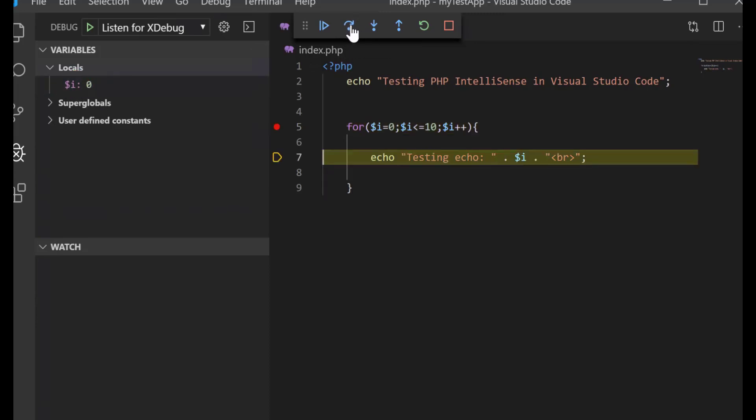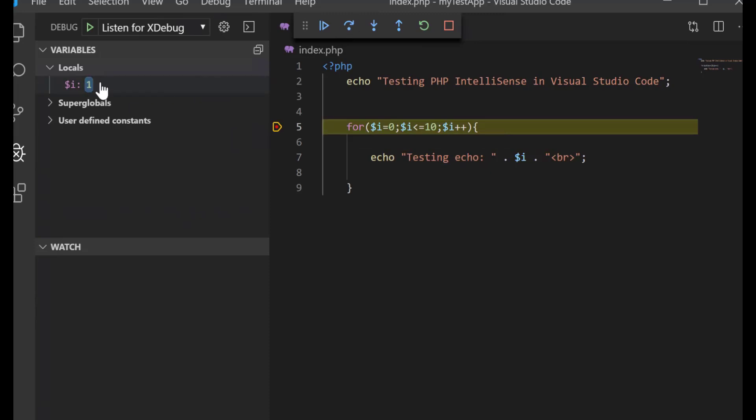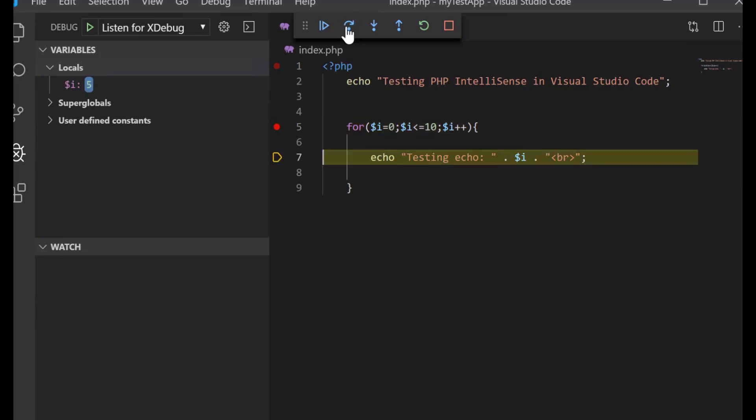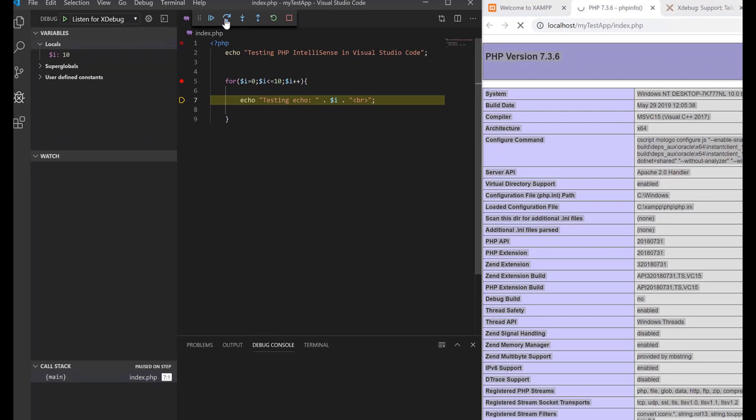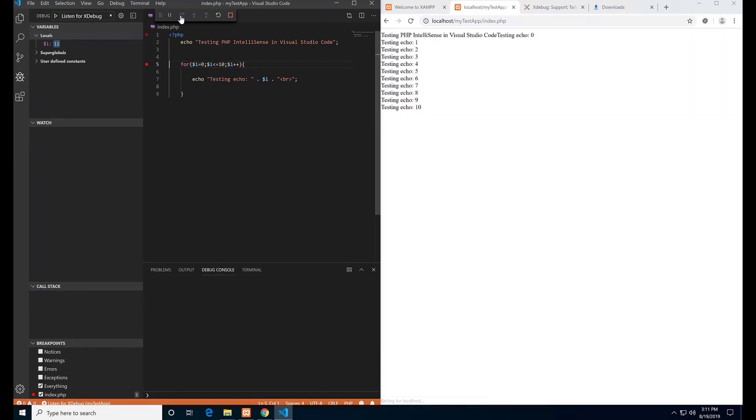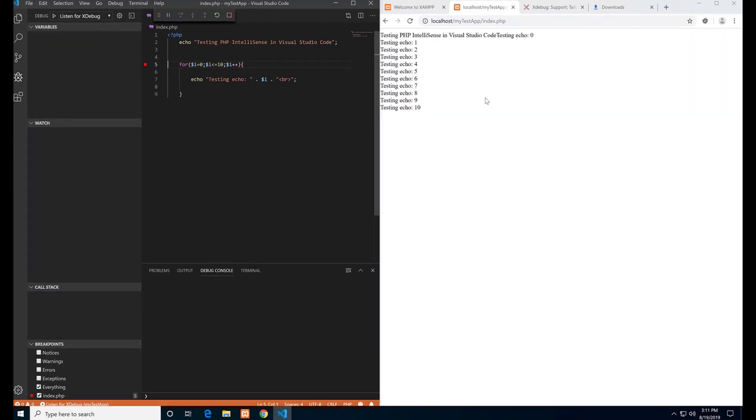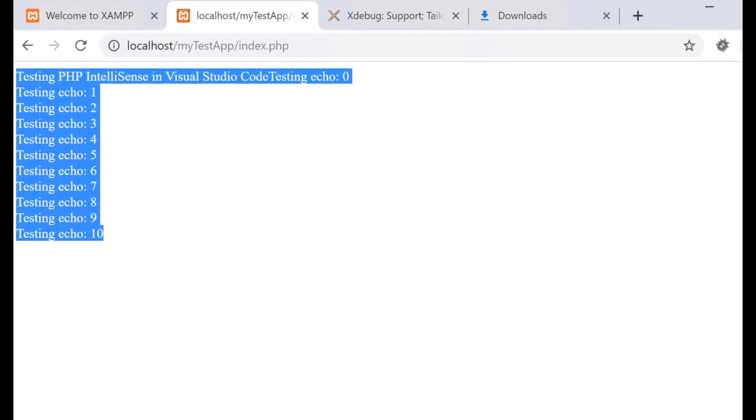Step over again and the value of variable $i changes again. Step over until this piece of code is finished. Now the index.php page is loaded in the browser.